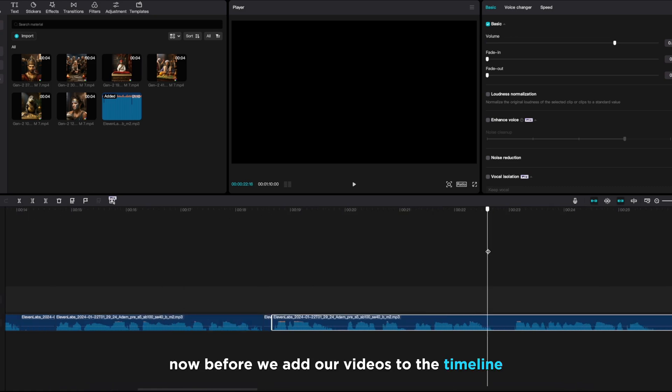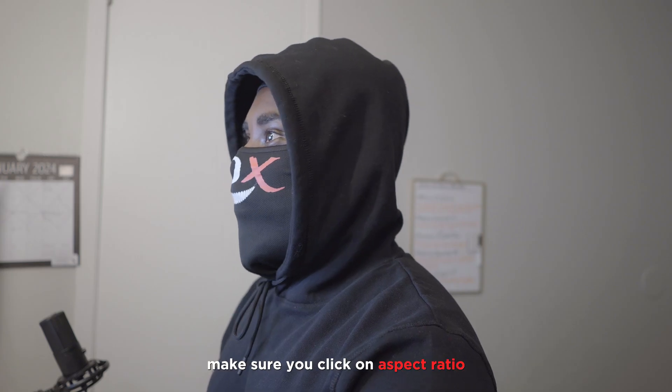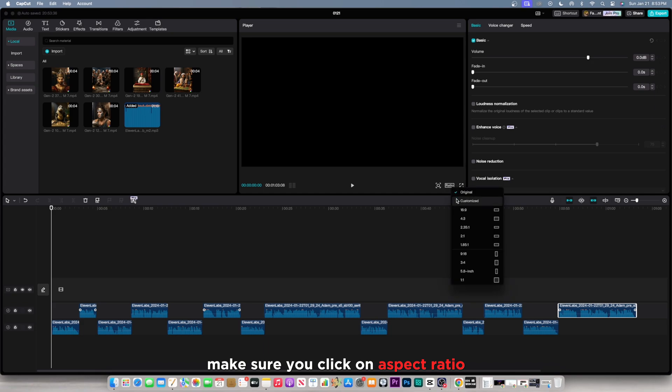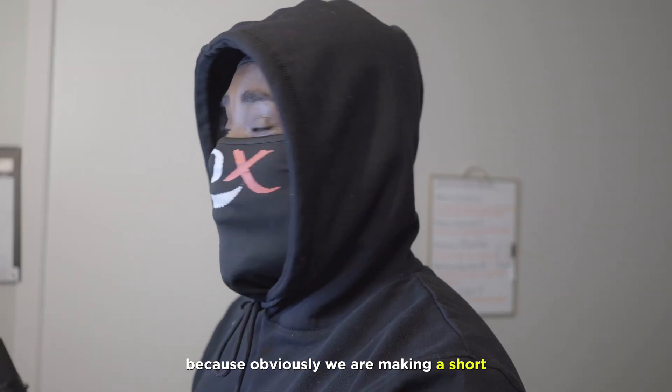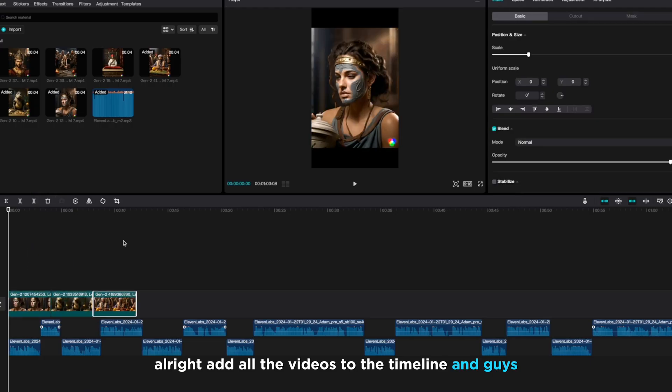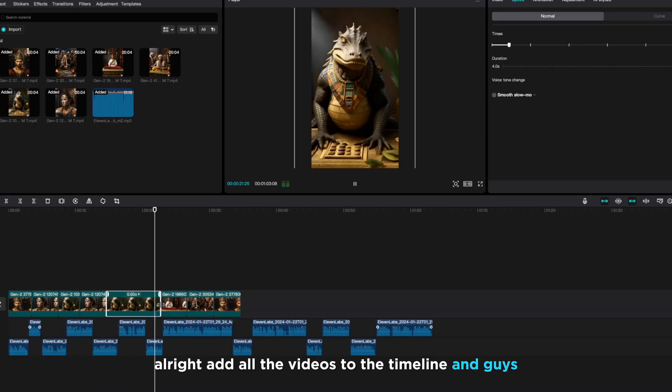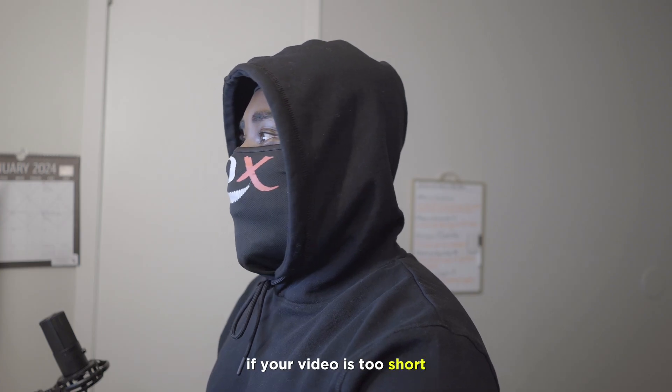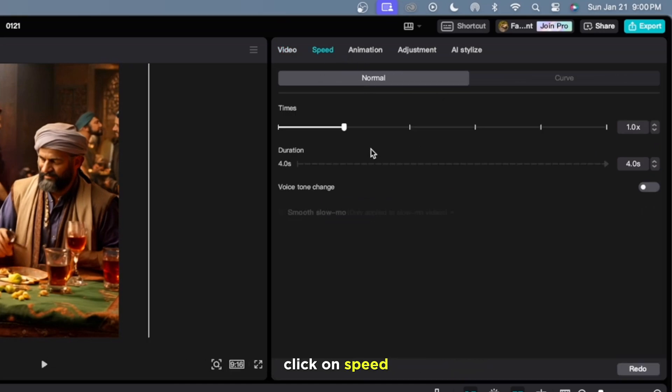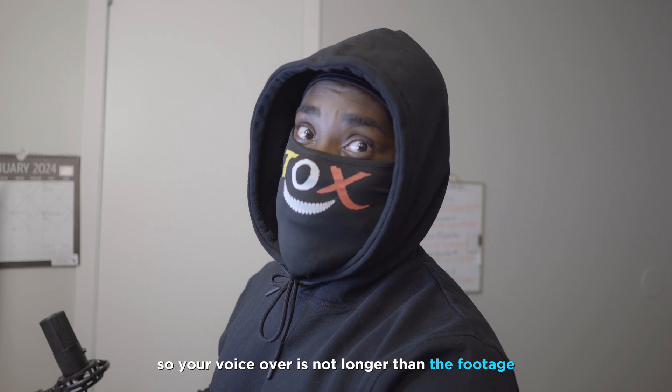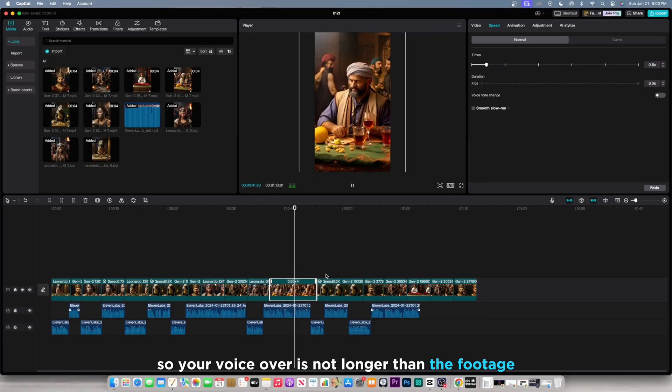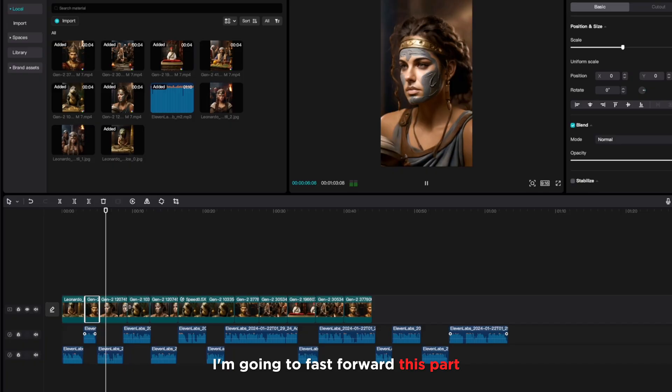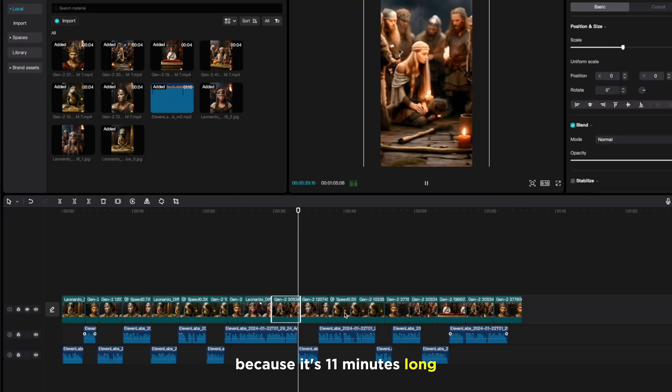Before we add our videos to the timeline, make sure you click on aspect ratio, change it to 9 by 16, because obviously, we are making a short. Add all the videos to the timeline. And guys, if your video is too short, you can go to the right side of the screen, click on speed, change the speed a little bit, so your voiceover is not longer than the footage.